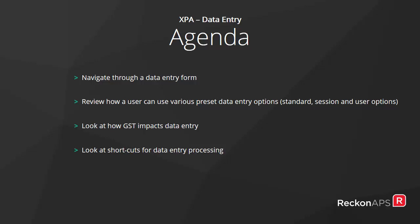Review how a user can use the various preset data entry options being standard, session and user options. Look at how GST impacts data entry and look at the shortcuts for data entry processing.